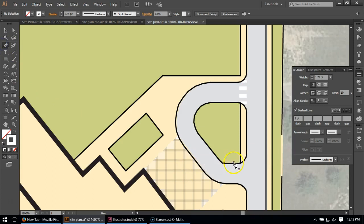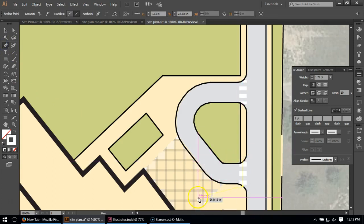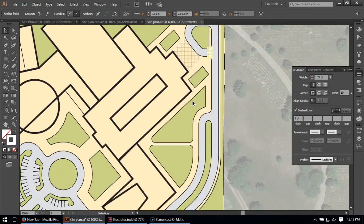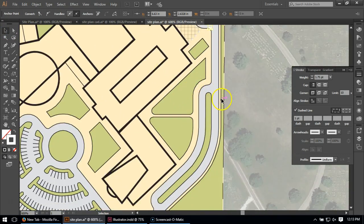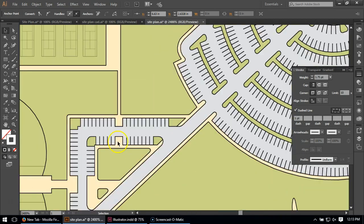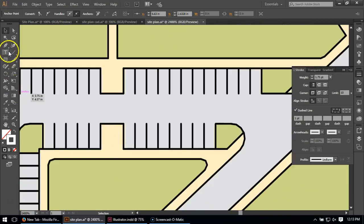And then I can go ahead and put in crosswalks wherever else I may need. And as long as I've got that setting, it's just going to continue doing the same thing there. So maybe I have some crosswalks here and here.